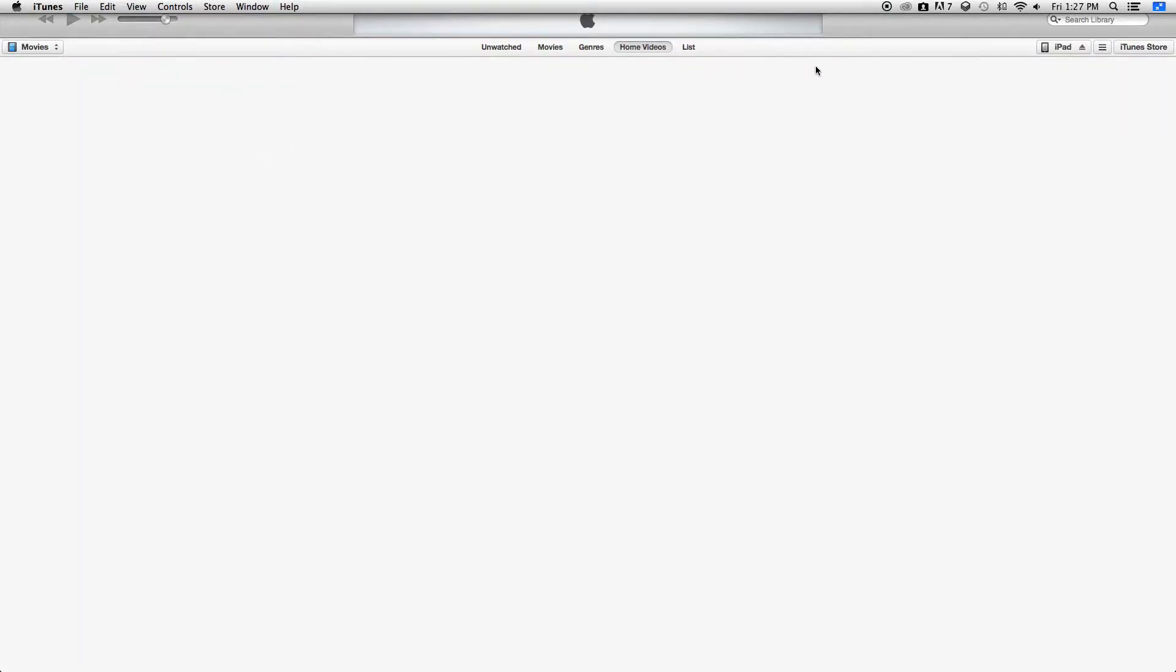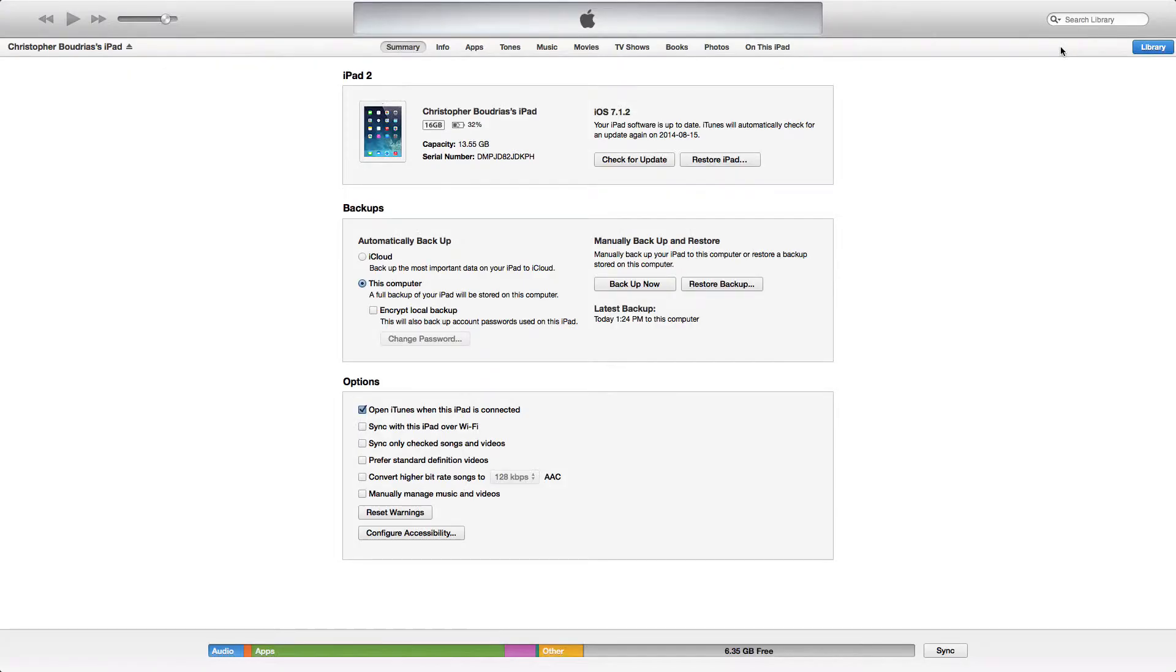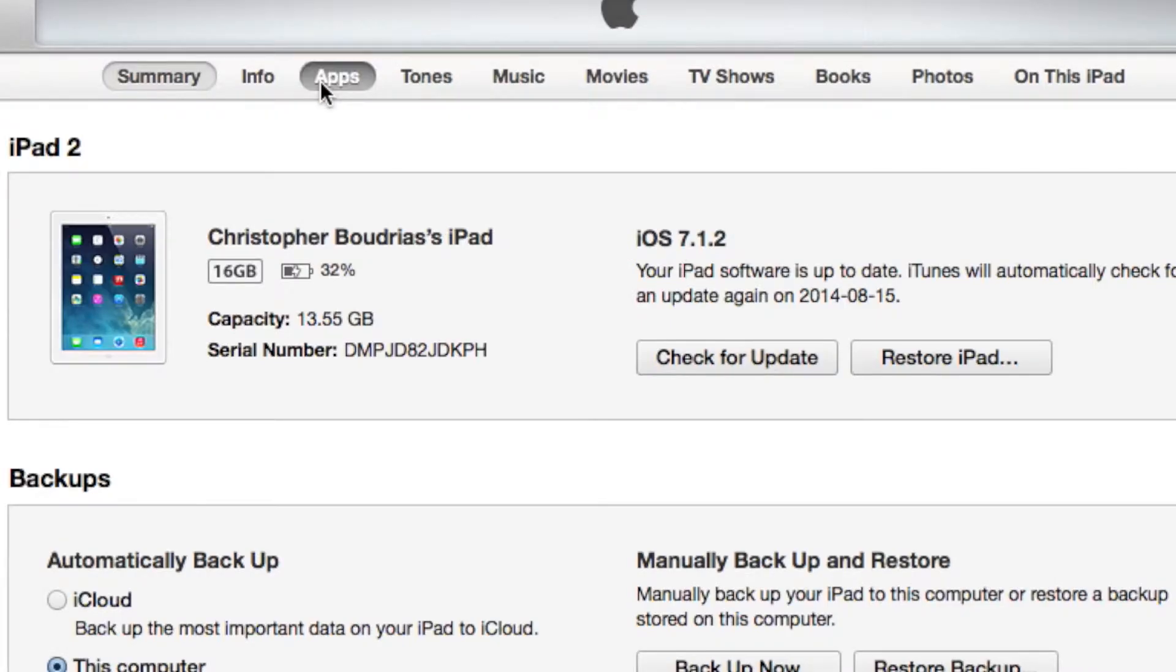Since that is said and done, come over here to the right hand corner and tap on your device. Here you have all your tabs for what you can sync. For today we are going to go to the Apps tab.